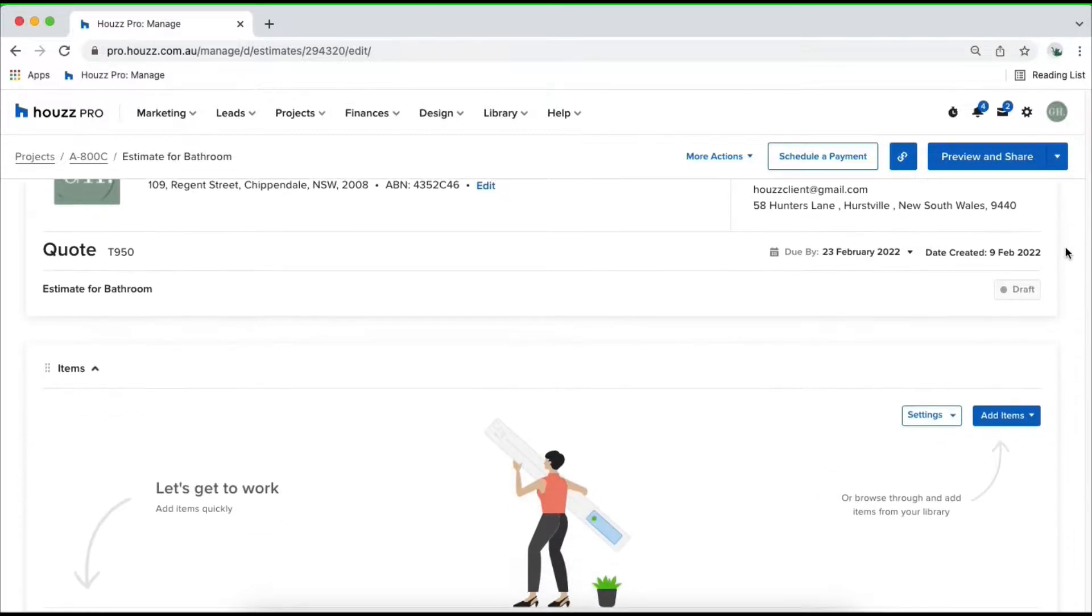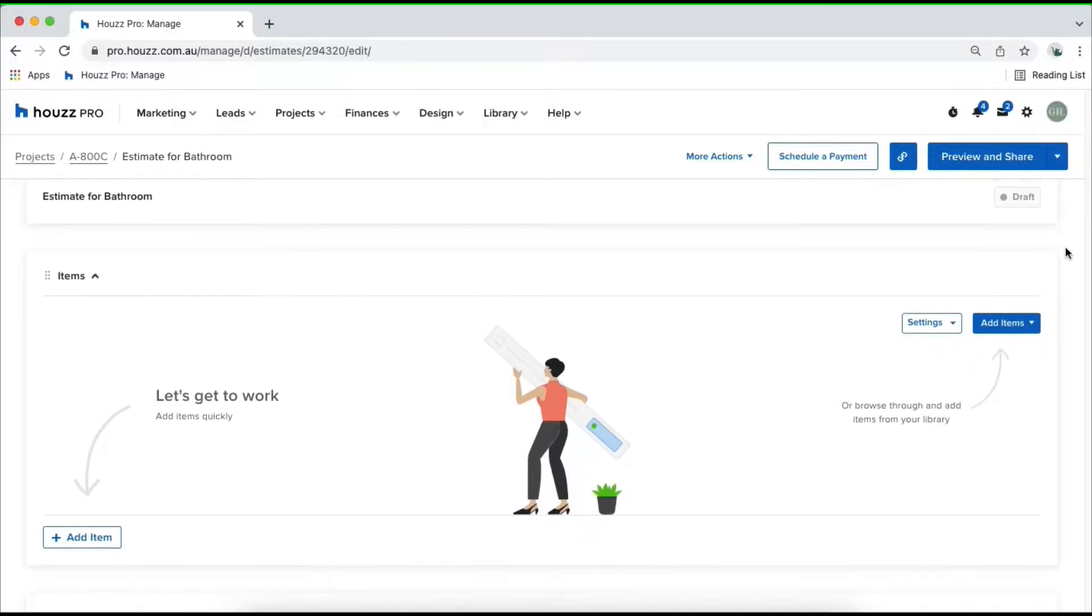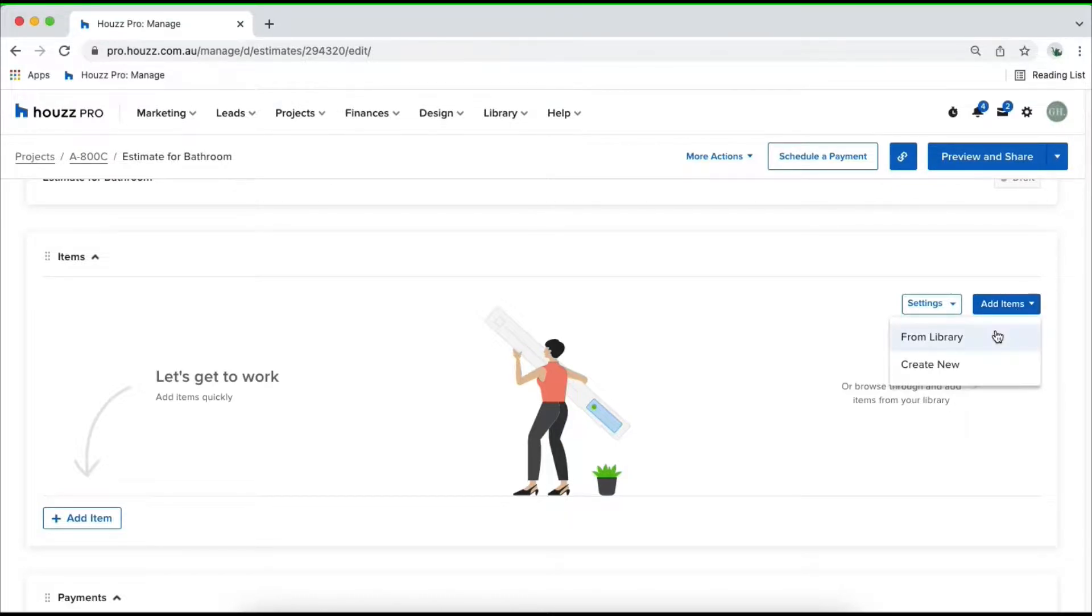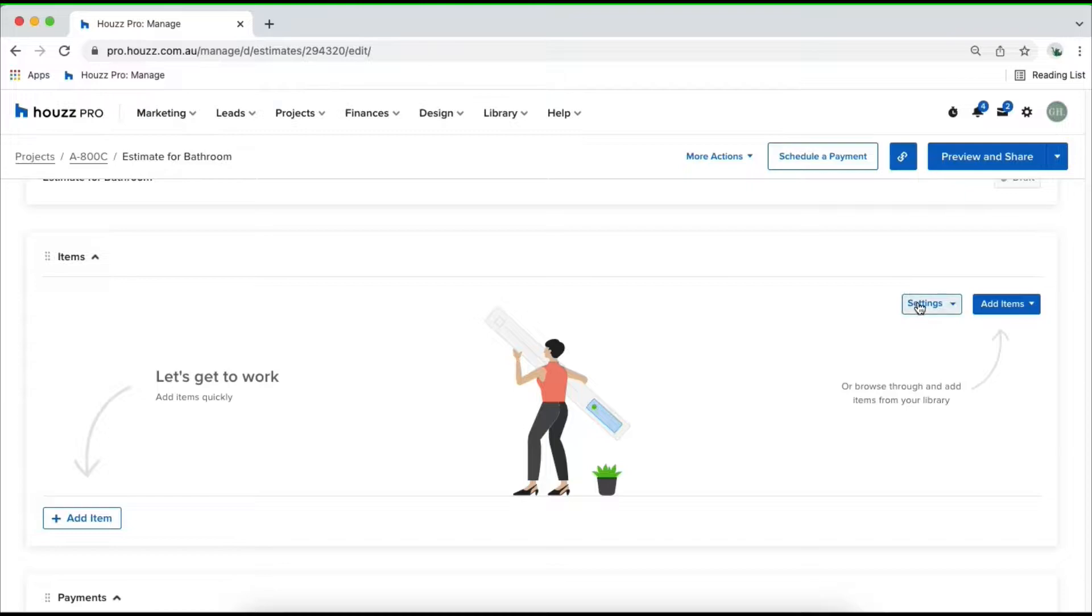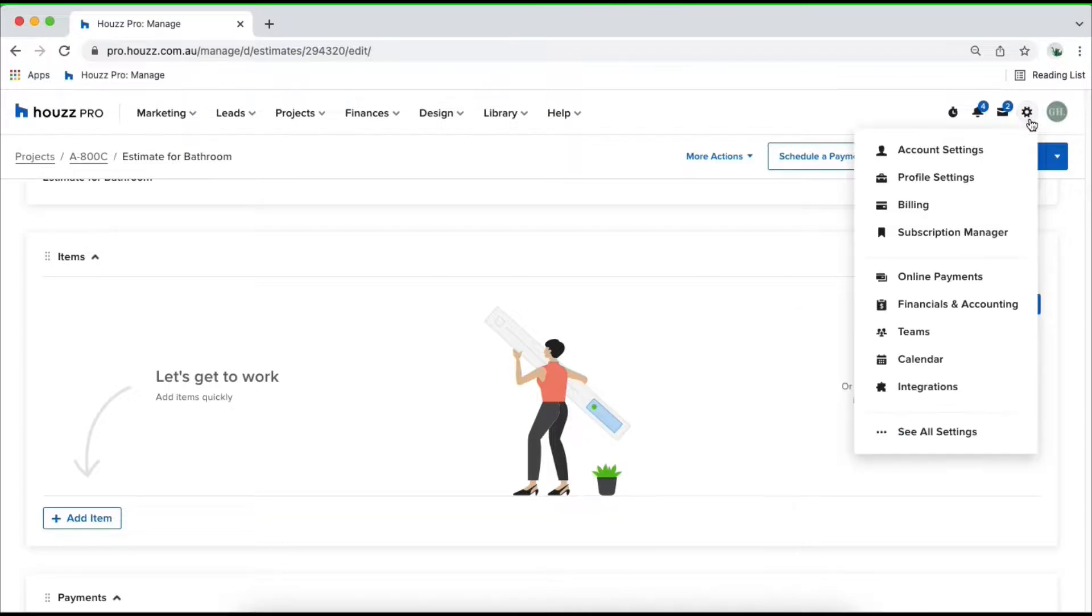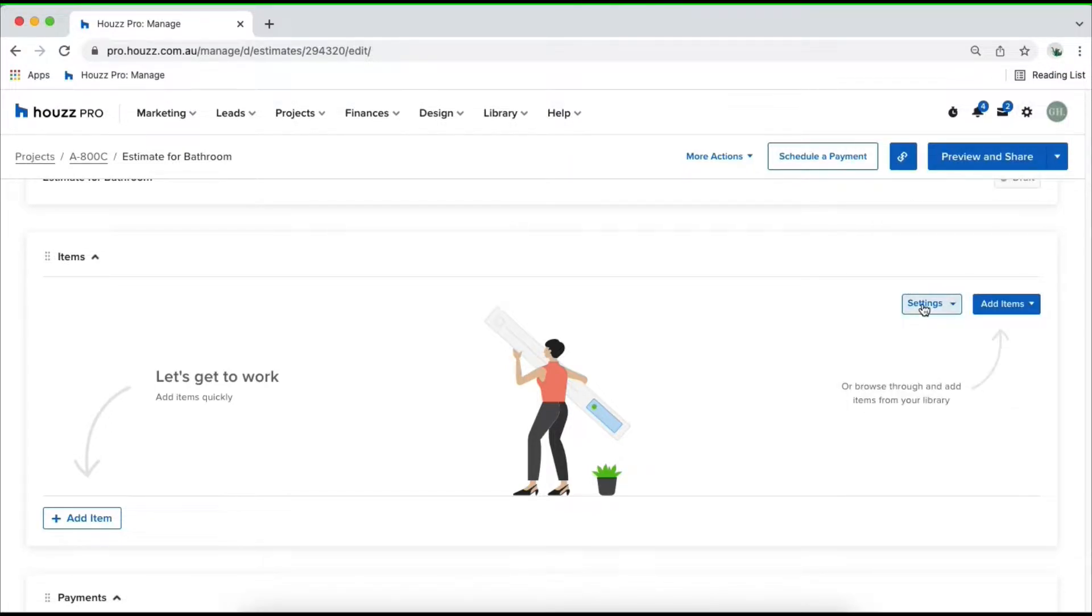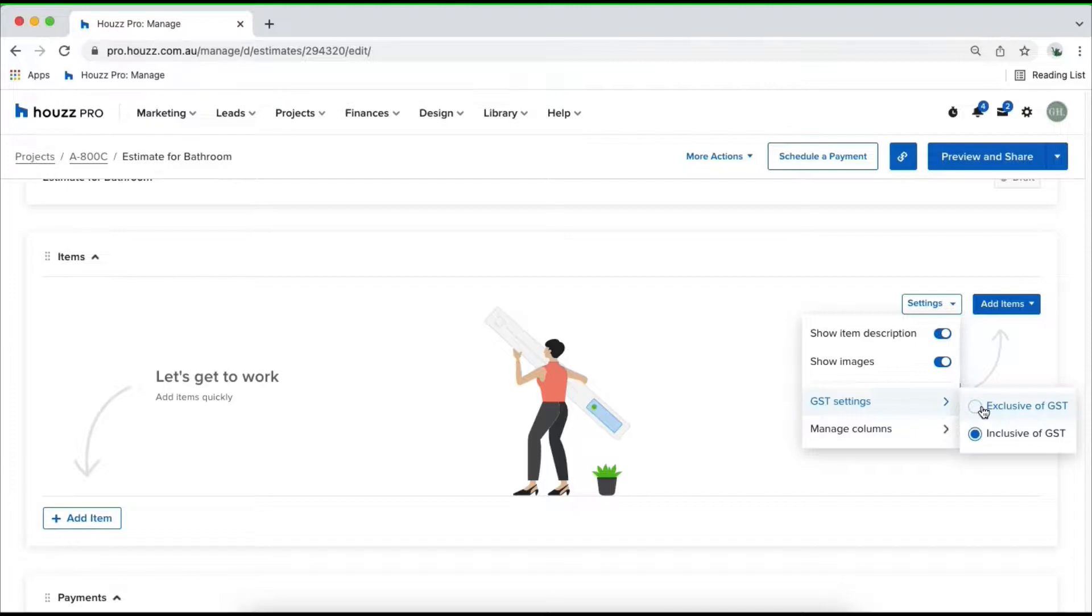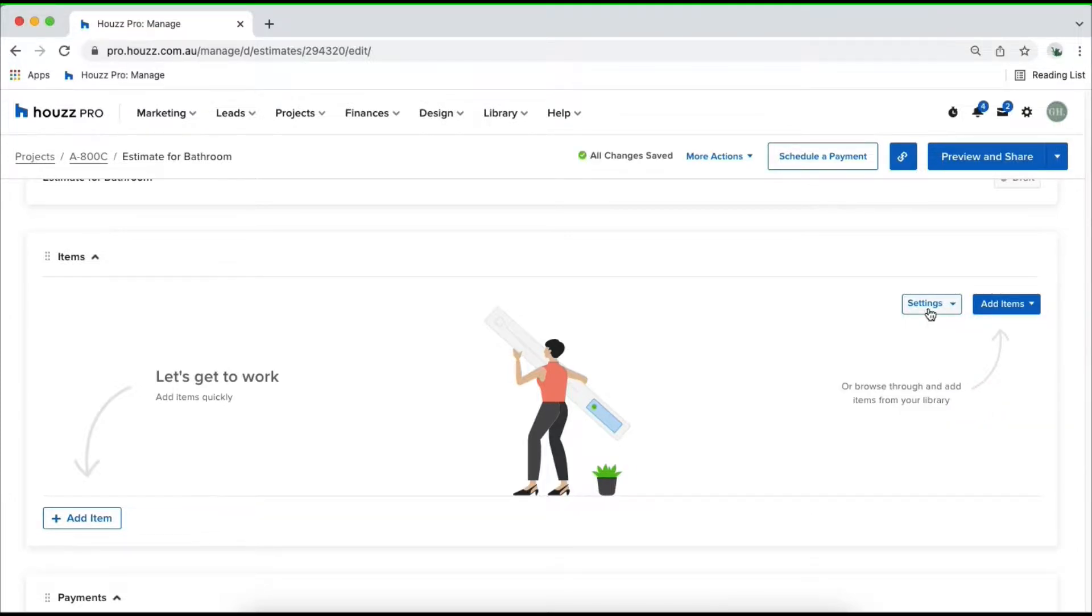Below that we've got our line items. This is where we can come in and start adding in all of your items from your library or from scratch. Before you start adding in your line items, you can come in and document your GST settings. Depending on your account settings in your financials and accounting section, you may have your GST set to default, either exclusive or inclusive. You can edit this on a document level by simply clicking in and changing your document settings.